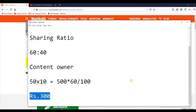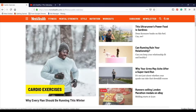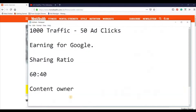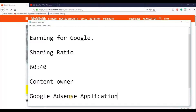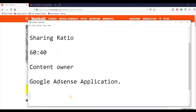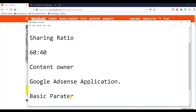I hope guys, so far these things are clear. If it's clear, then good. Now I'm going to show how to apply for Google AdSense. There are some basic parameters in which you can get Google AdSense approved.